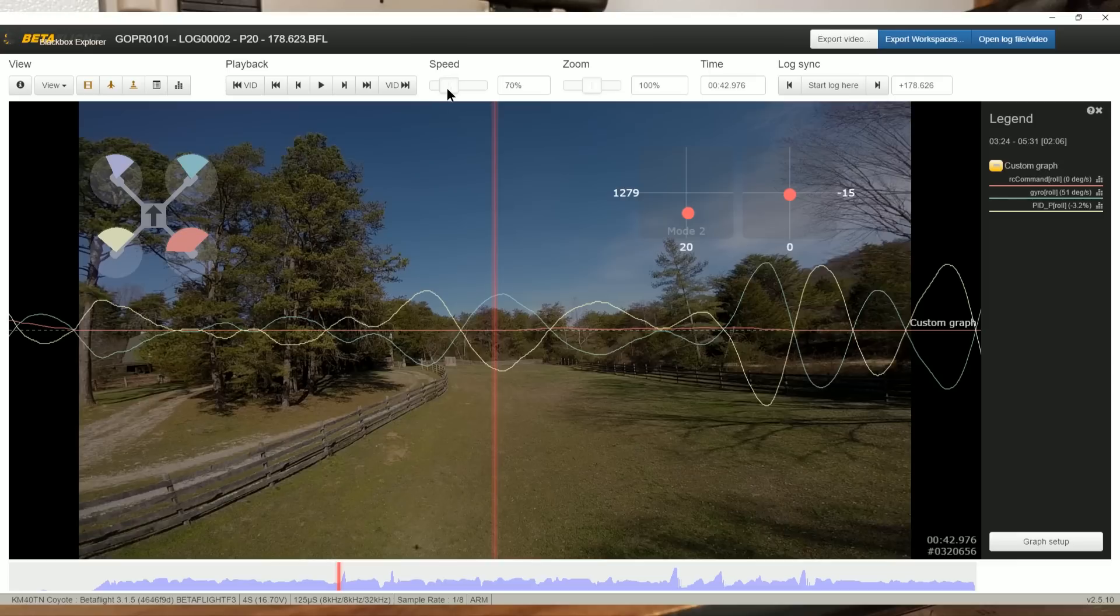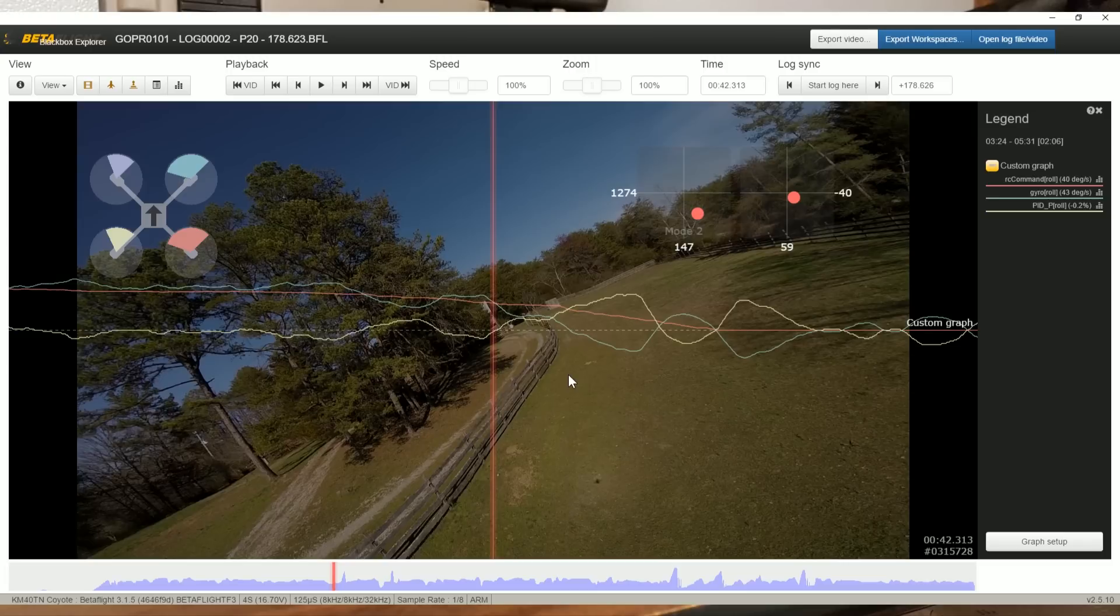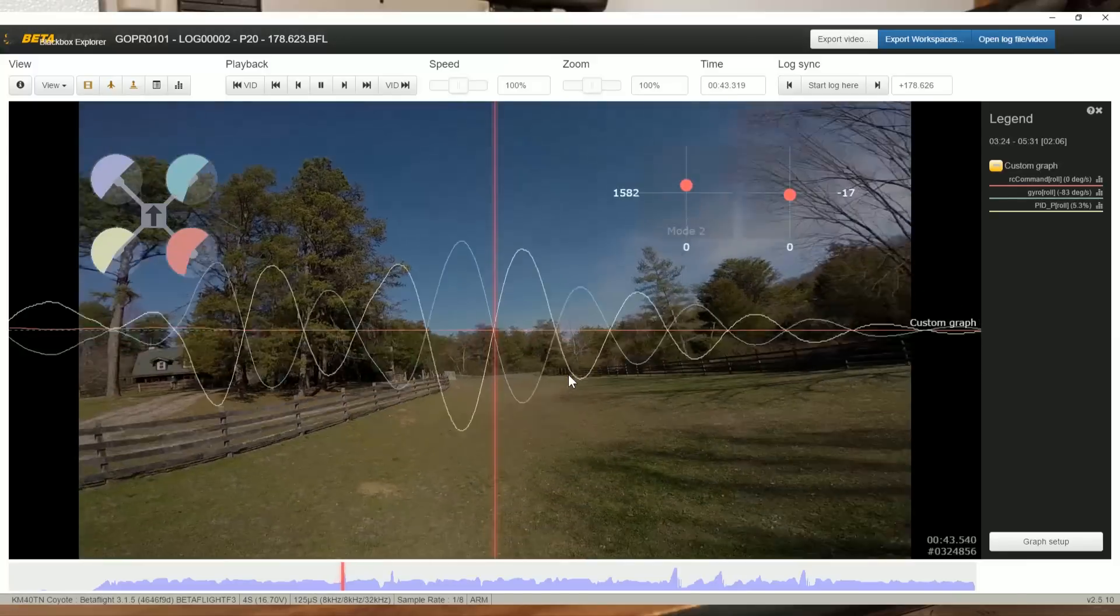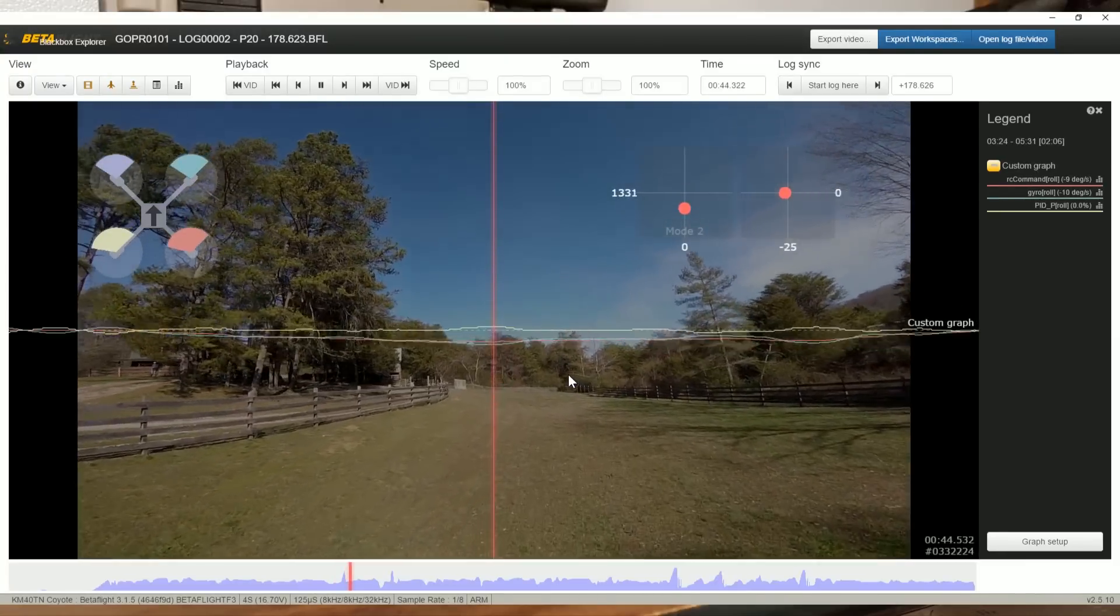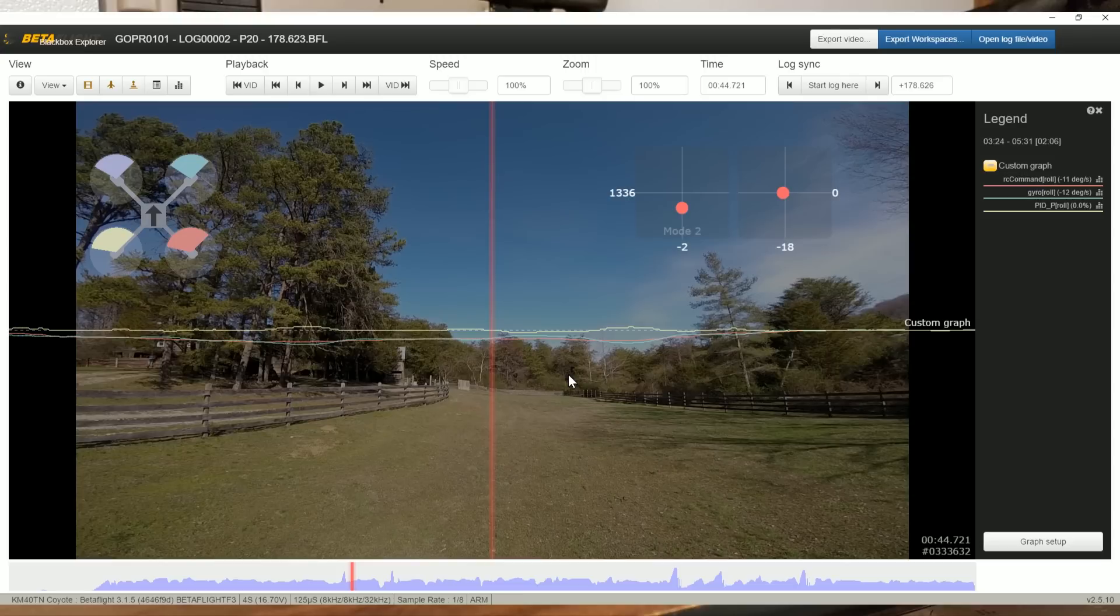It looks pretty much like prop wash oscillation, but if we watch it at full speed, it has a really soft and slow feel because the magnitude and frequency of prop wash oscillation has to do with how hard the P-term is pushing. Since the P-term isn't pushing very hard, we get a slow, floppy, sloppy prop wash oscillation. As we raise P-term or P-gain, we'll see that those oscillations become sharper, more high frequency in nature.